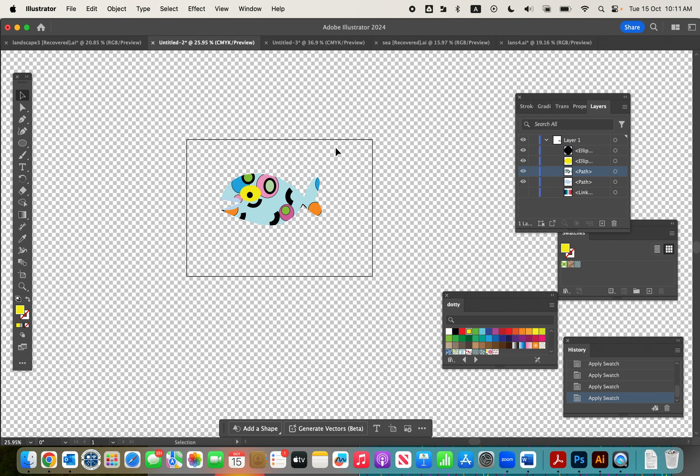How do we retain that transparent background? Because we don't want a white rectangle in our landscape. All we have to do is save it, or rather export it, as a PNG.